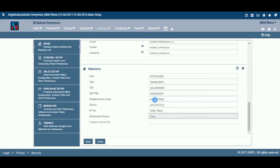Enter the name of the person whose name is needed to be printed on statutory forms and returns like form 16A, TDS or GST returns, etc.